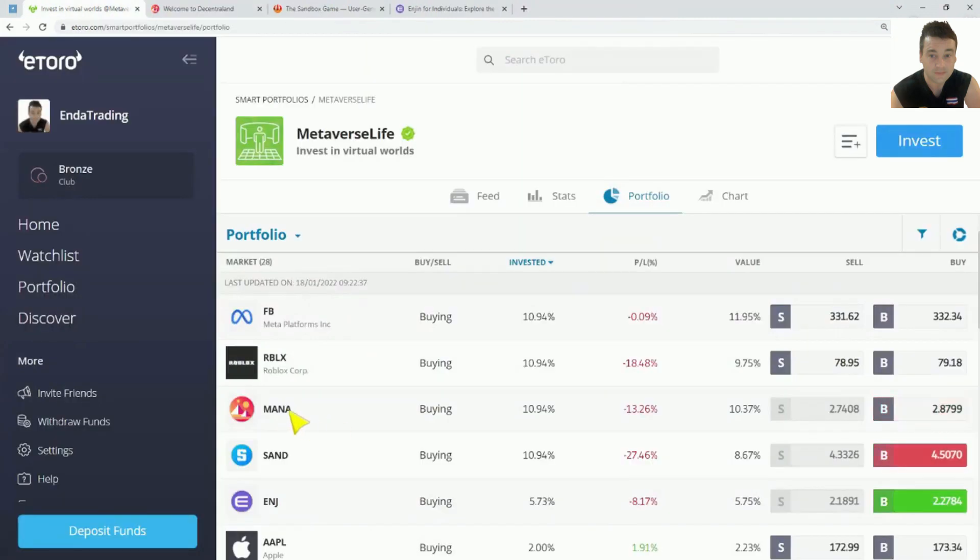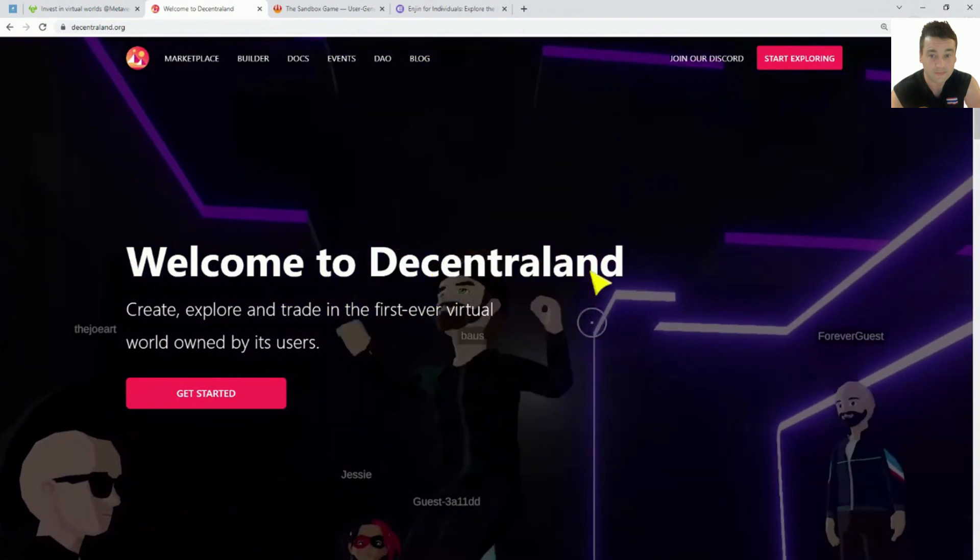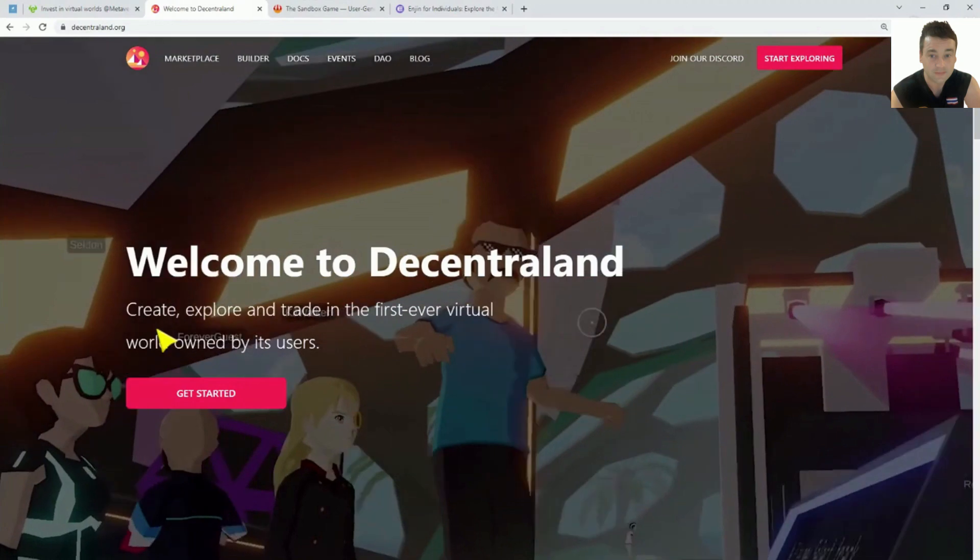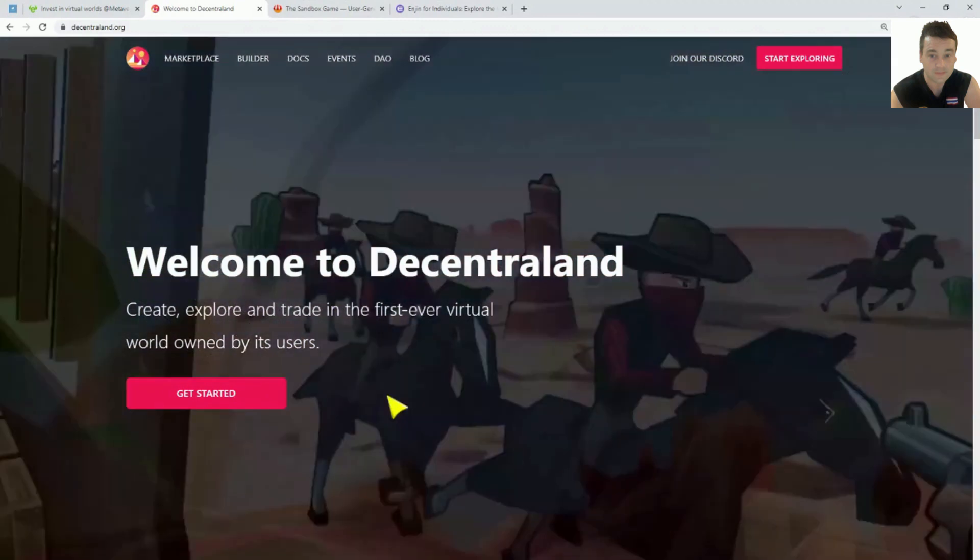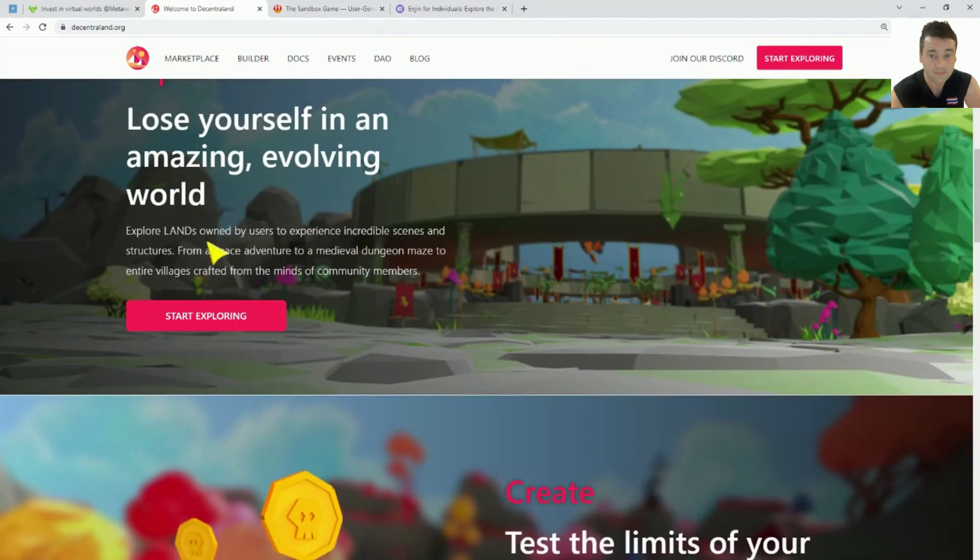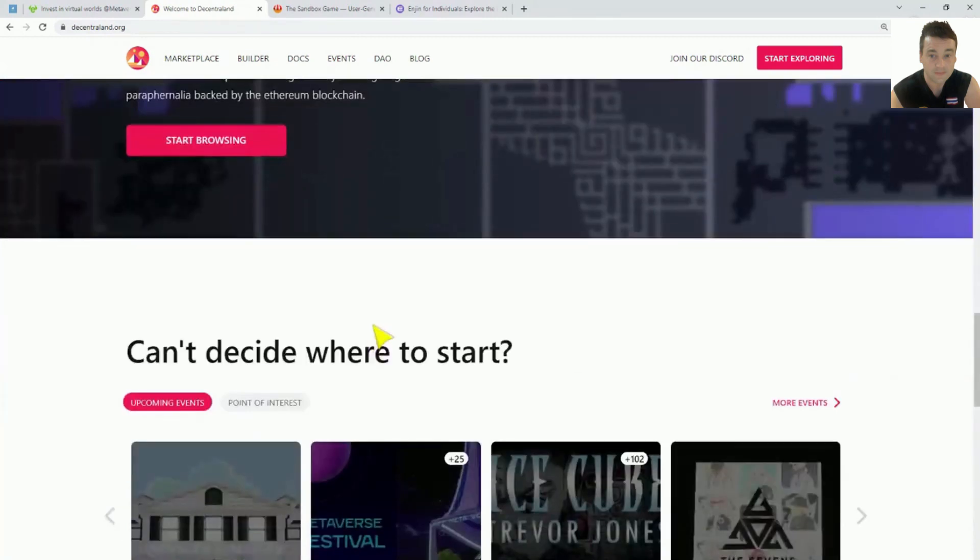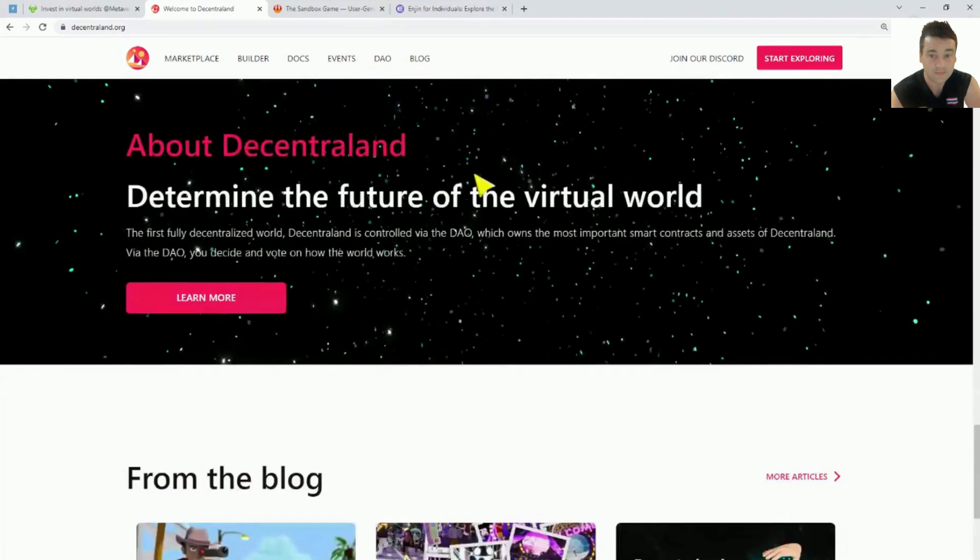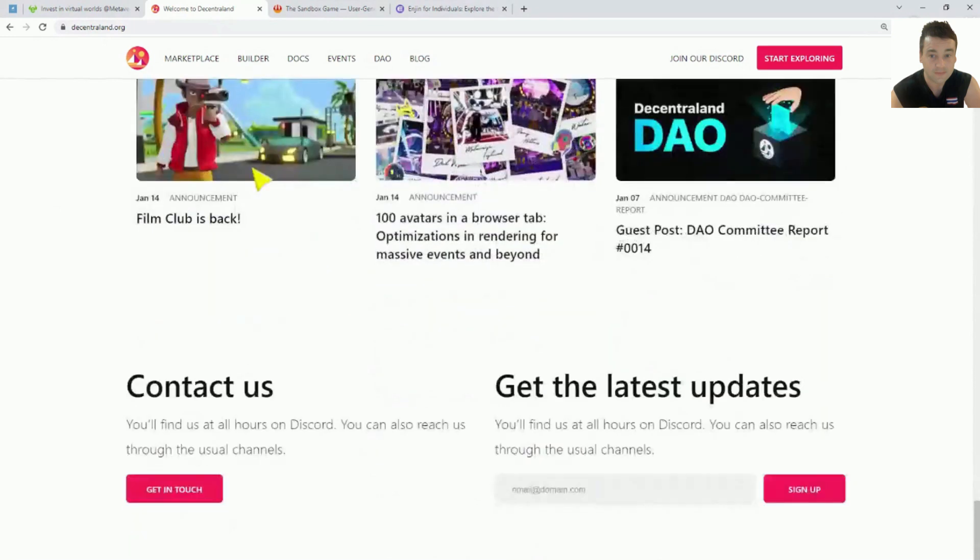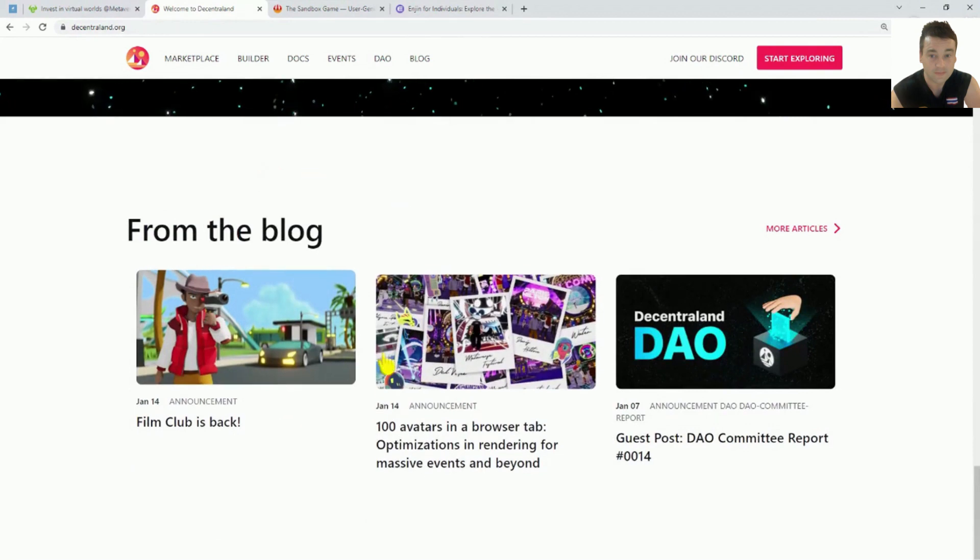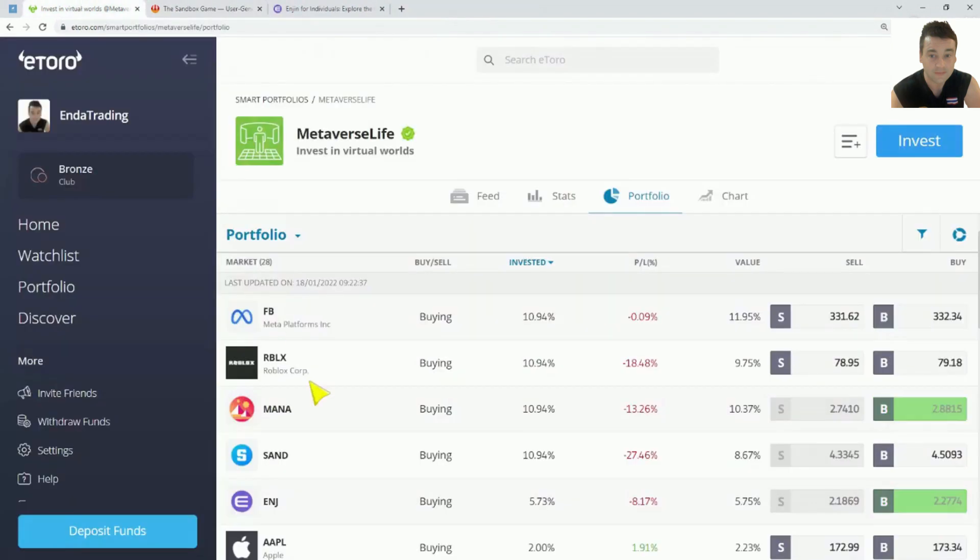Then we have MANA. It's 11% of your portfolio. MANA, they have created a decentralized land, their own 3D metaverse world. You can create, explore, and trade, virtually owned by its users. You can buy land in this. You can explore land owned by users to experience scenes and structures. This is the metaverse, one of the different types of metaverses. And if you buy land down in a downtown area, there's going to be more people hanging out down there, so it's going to cost more money.